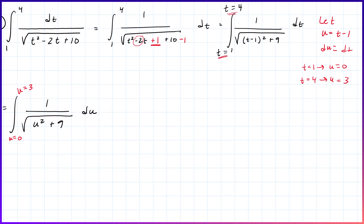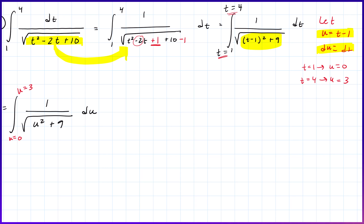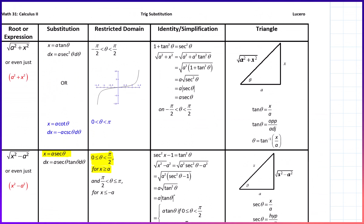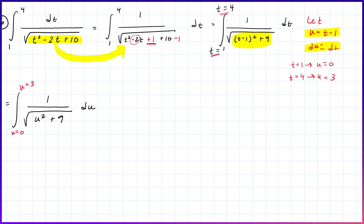We've done multiple layers of techniques: completed the square, then did a u-substitution. Now we apply trig substitution. Since we have u² + 3², and this is of the form x² + a², the substitution is u = 3 tan(θ), with θ restricted to between −π/2 and π/2. Taking the derivative, du = 3 sec²(θ) dθ.